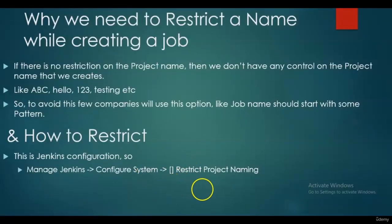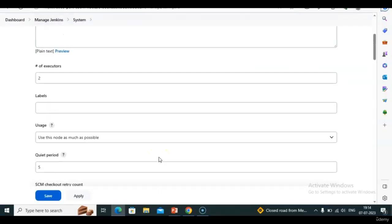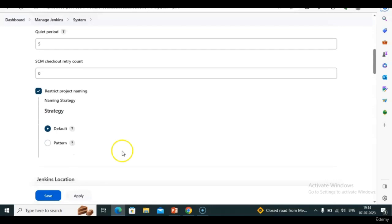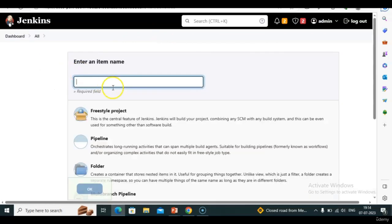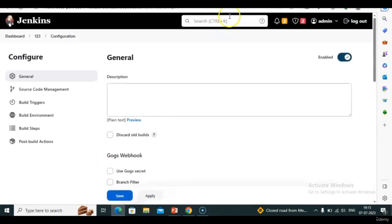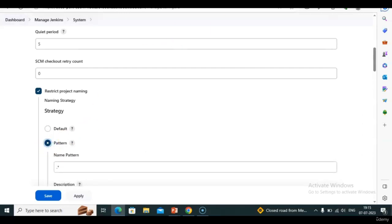Go to Jenkins, Manage Jenkins → System → System Configuration. Search for 'Restrict Project Naming'. Here it is. By default it's set so anyone can create any job — no restriction. For example, I can give name '123' and it will be accepted because it is default.